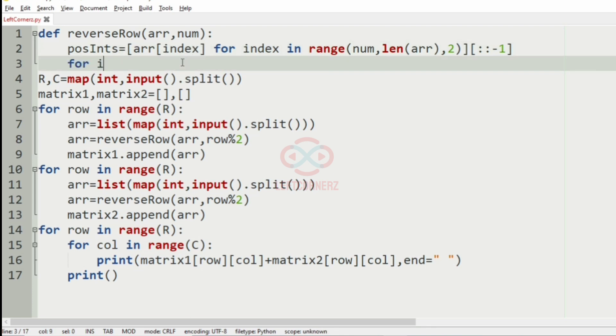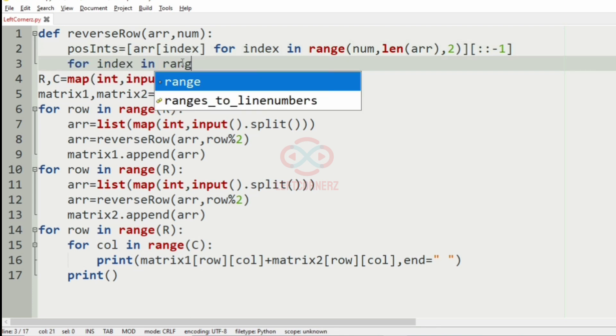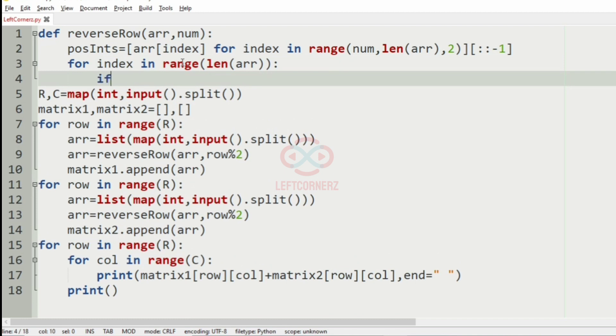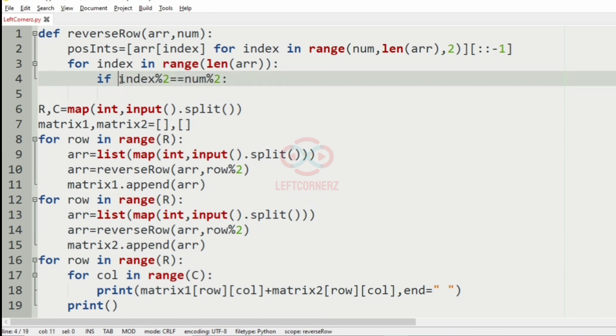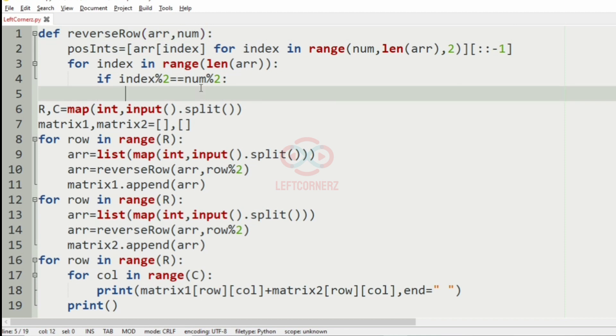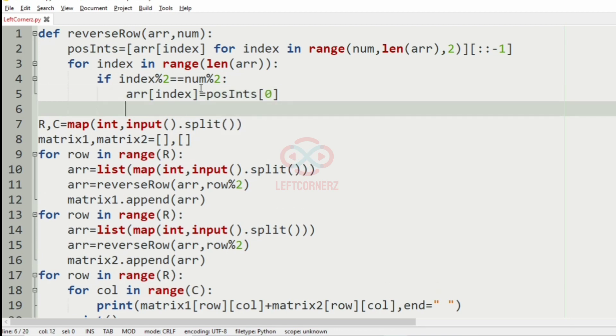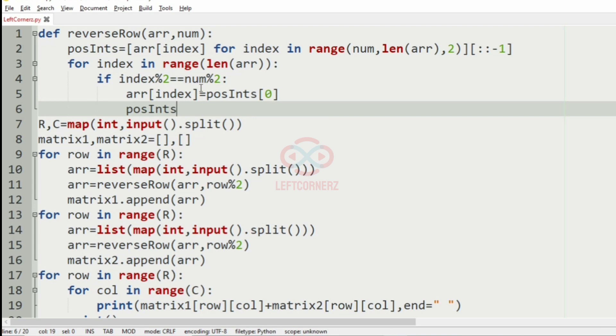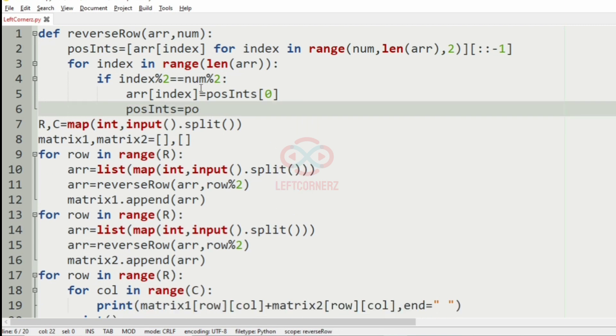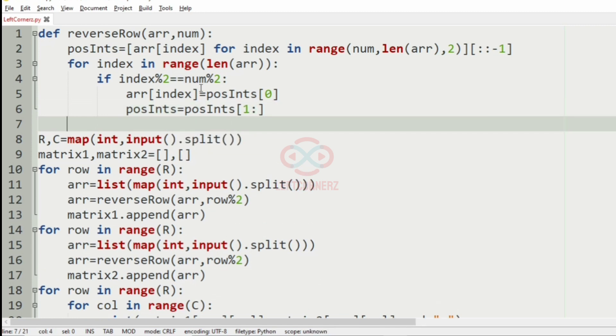Index, so for index in range the length of array, if the index mod 2 is equal to num mod 2, so if it is true means, then we are going to replace the array of index as the postins zero. And then we'll use the slice operation, that is postins one. And finally we'll return the array.